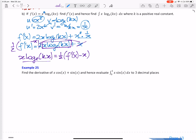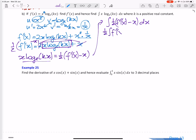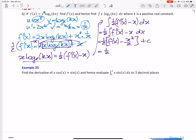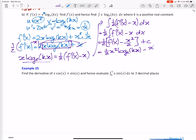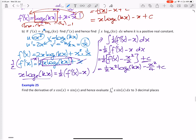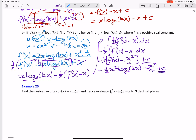So we can't integrate x log_e(kx) directly, but we can integrate a half f dash of x minus x dx. We can take a half out the front, then integrate it. So we get a half f of x minus x squared on 2, plus c. That means a half f of x, which is x squared log_e(kx), minus x squared on 4, plus c. Now someone might say: if I have a half, doesn't that multiply the c? It doesn't matter because it's a constant — it doesn't matter if I get a half c or c. When I substitute in an initial condition, that c will always end up being exactly the same.